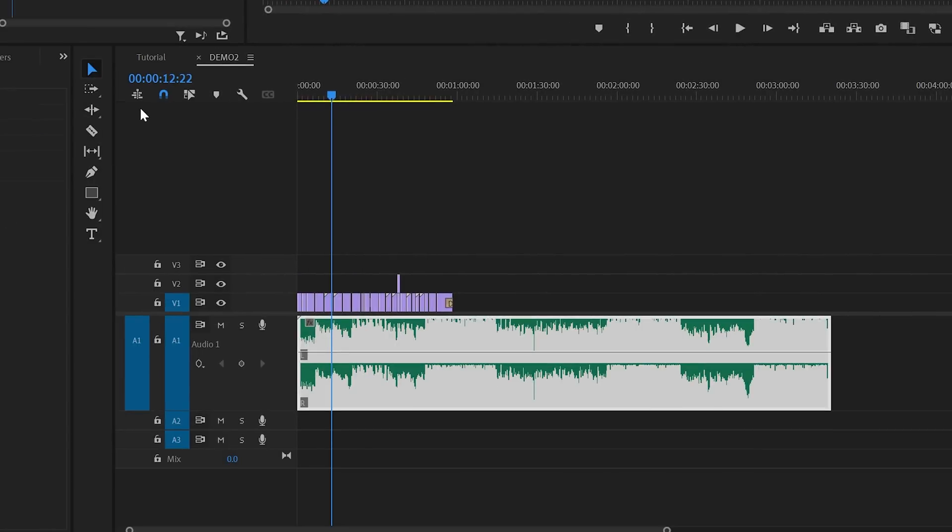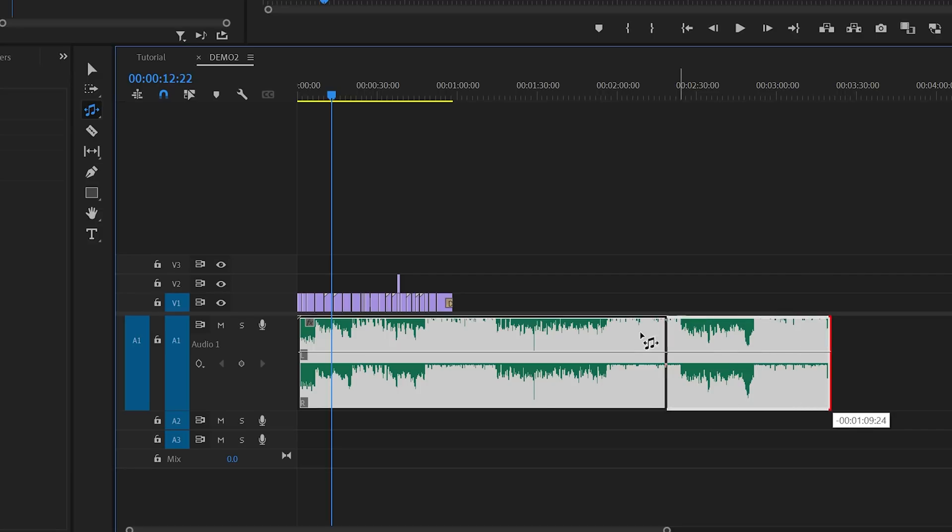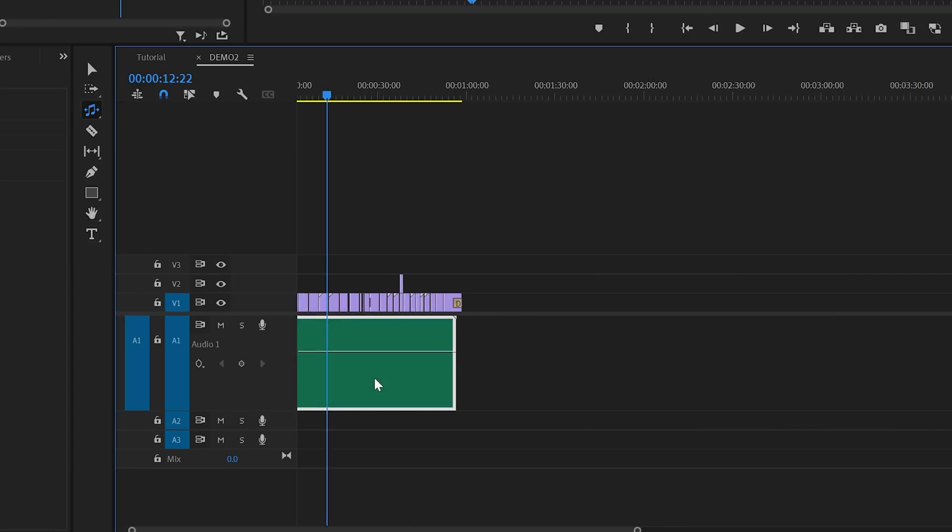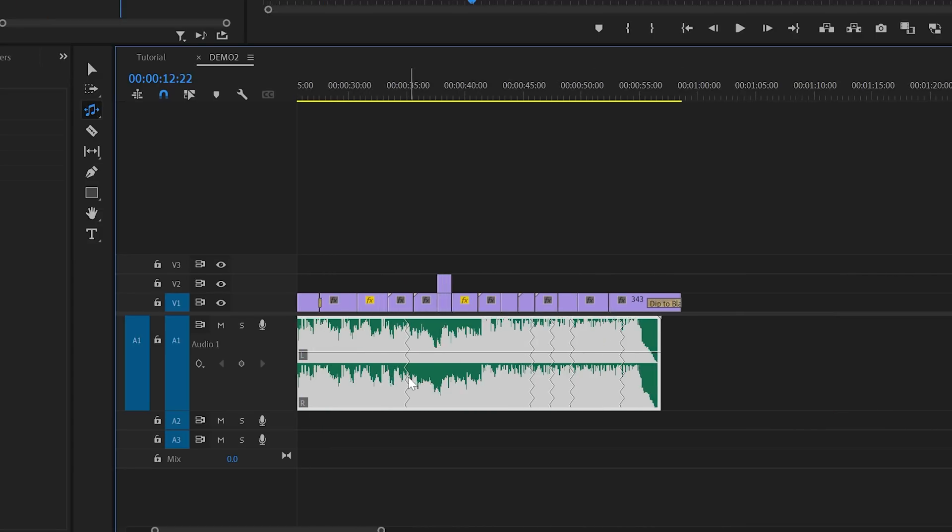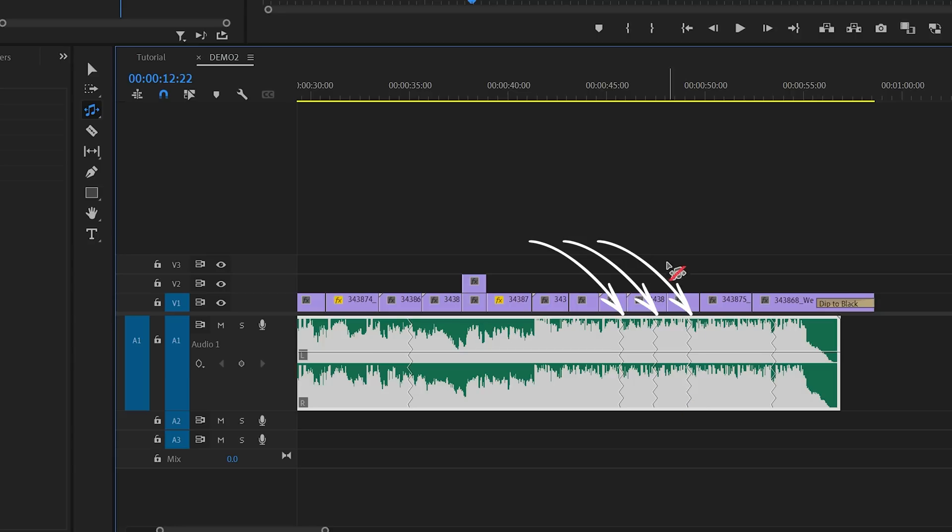Or we could use the new remix tool which you can find here underneath the ripple edit tool. Then you can move over to the end of the audio track and then use the left mouse button to drag the audio track over to the desired length. And as you can see Premiere has now automatically shortened and remixed or recomposed the track. Inside the waveform you can now see these jagged lines and that's where Premiere has cut the tracks and glued them together.